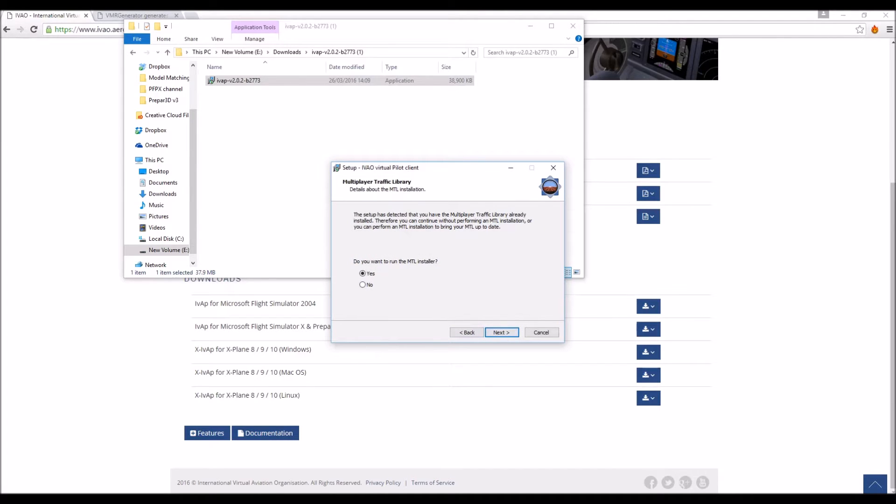Do you want to run the MTL installer? Now this is very important, this is what's going to give you the model matching. So we definitely want to install that. Yes.